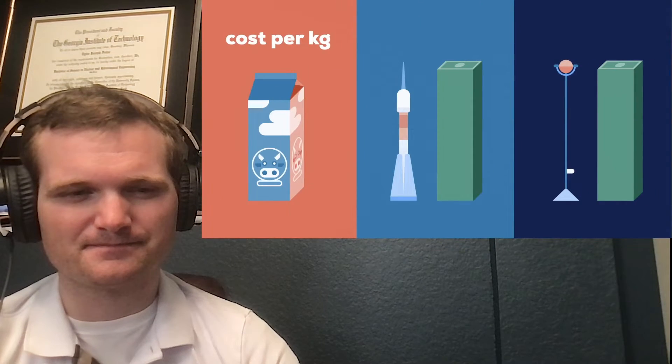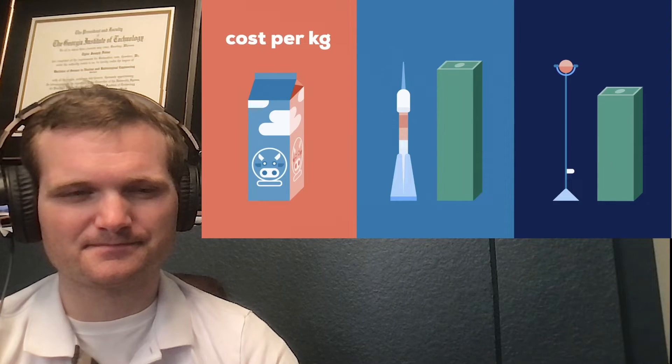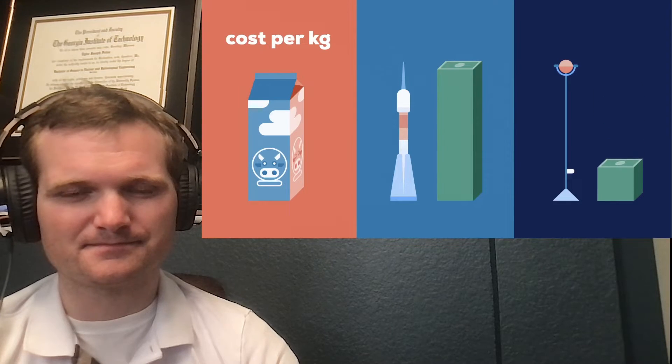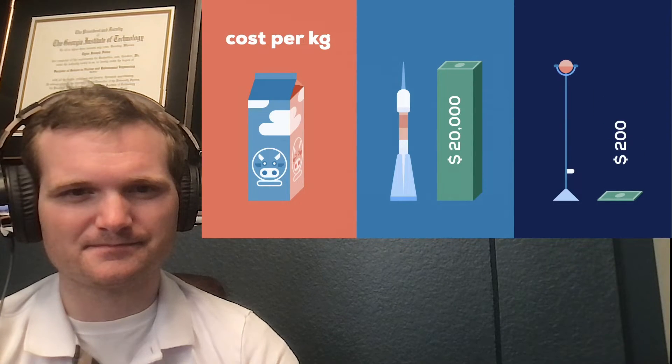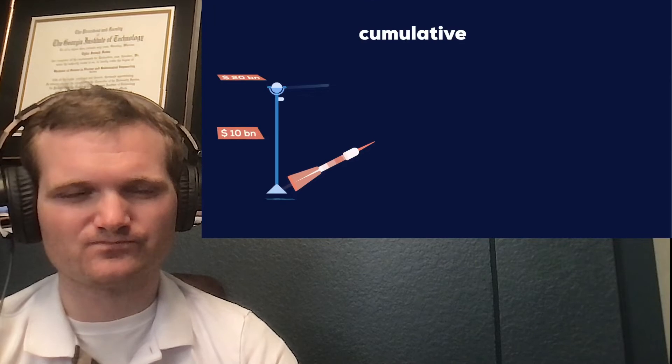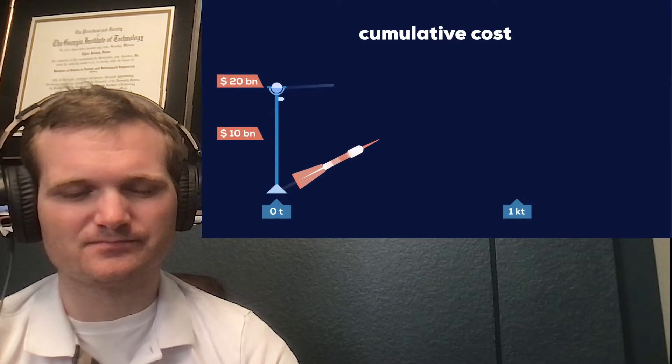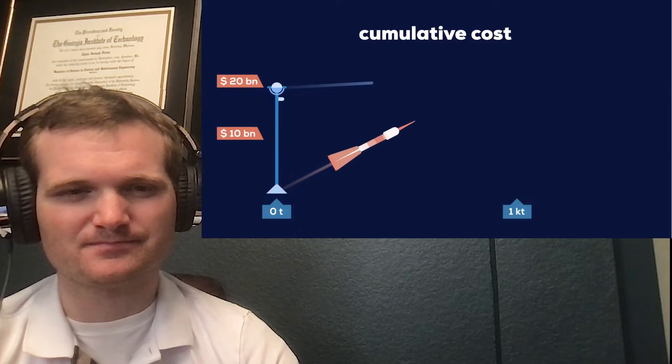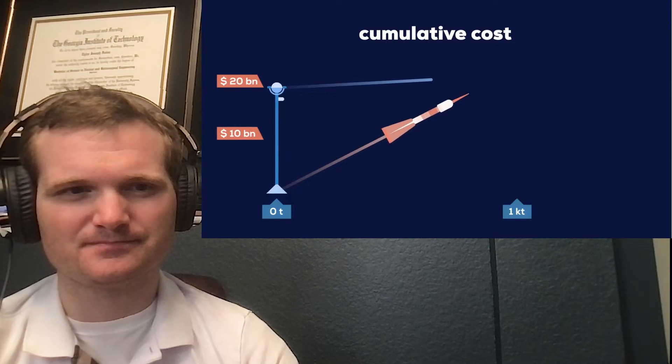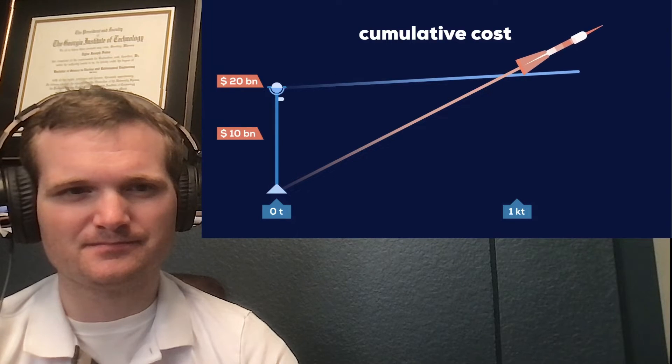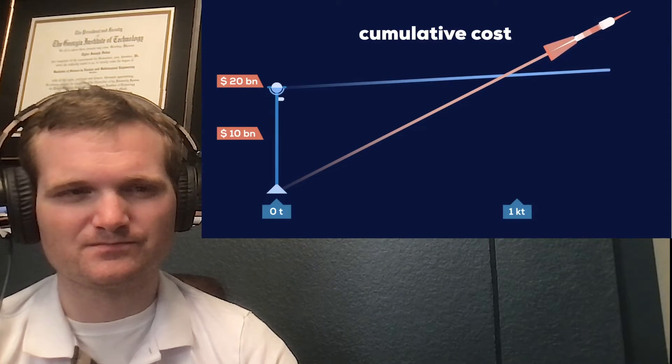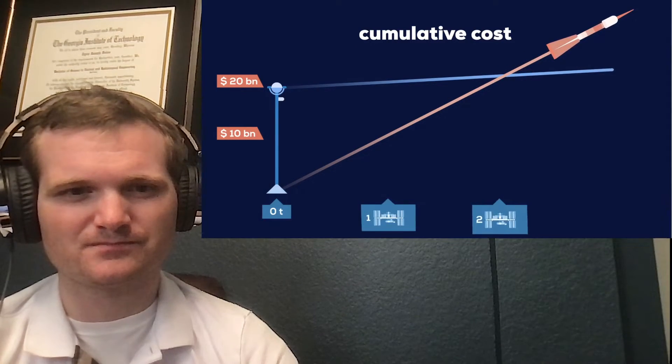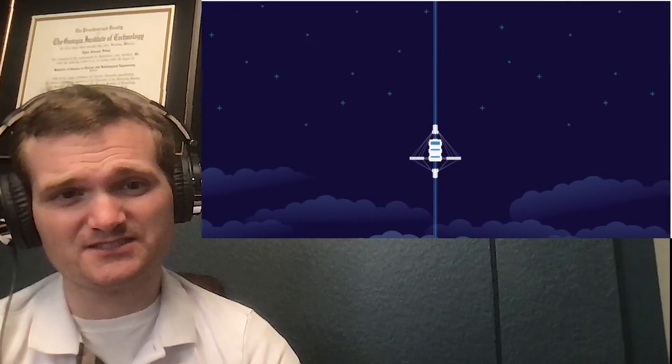A space elevator would solve this problem. After construction, a space elevator is projected to reduce the cost 100-fold to $200 per kilogram. If an inexpensive space elevator costs $20 billion, then we'll recoup our losses after launching only 1,000 tons, close to the weight of two international space stations. So what would a space elevator look like in real life?